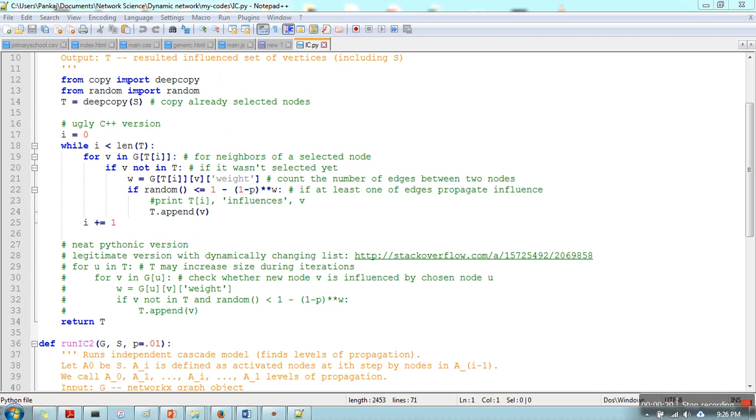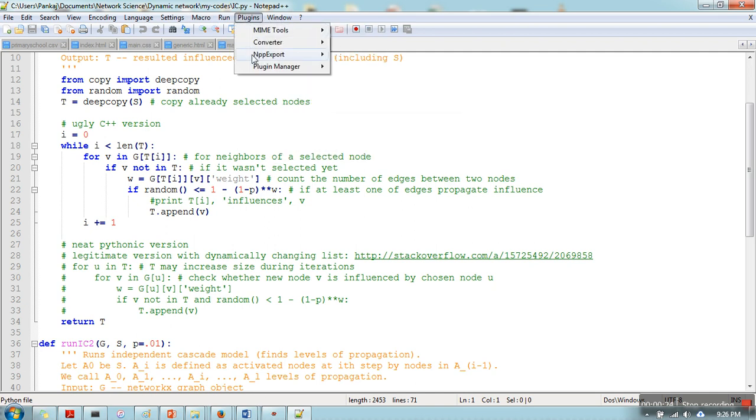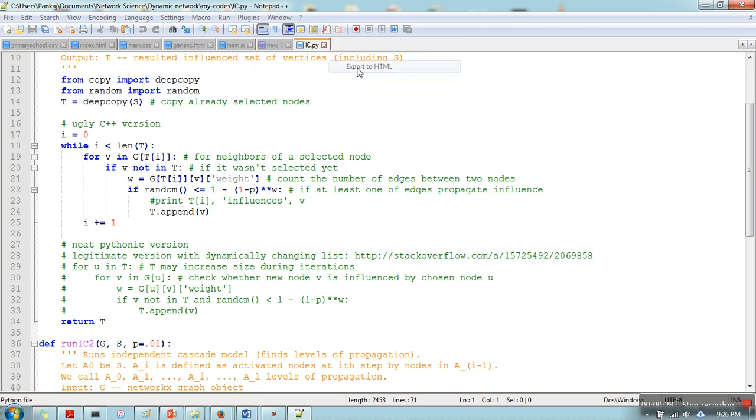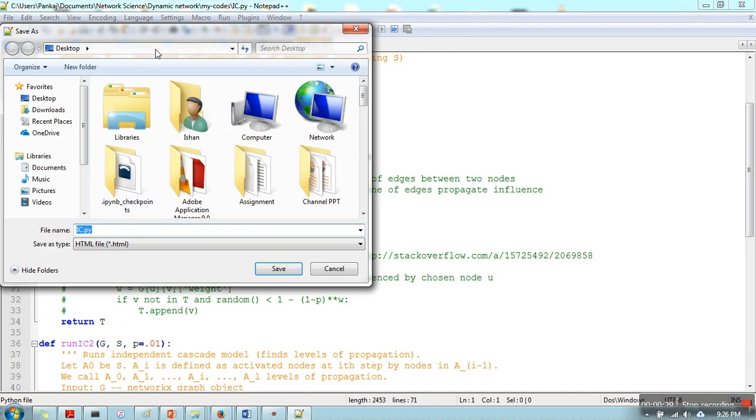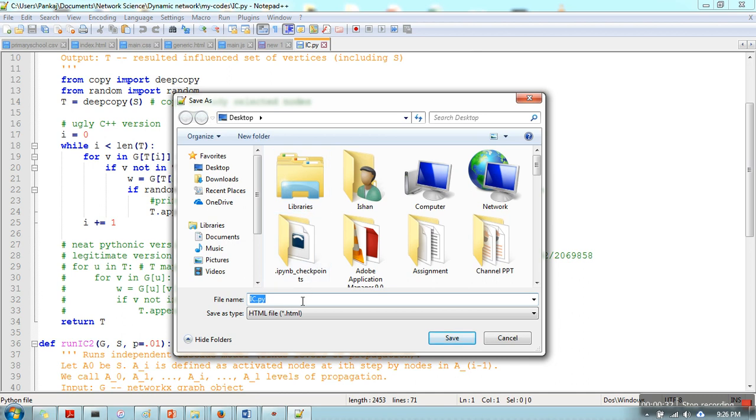What you need to do is just go to Plugin and here you will find NPP Export. When you click on Export to HTML, it will save this file in an HTML format.